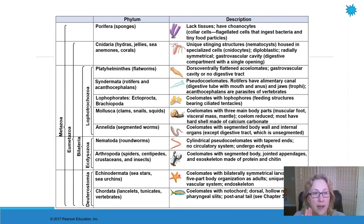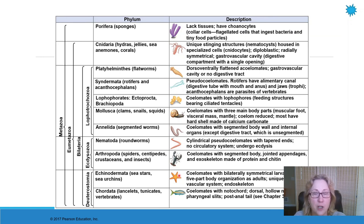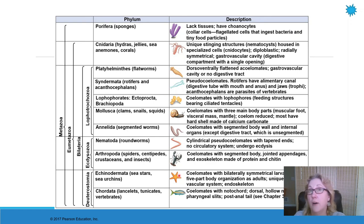That's the end of this particular chapter. The next chapter will talk exclusively about chordates, mostly about vertebrates.